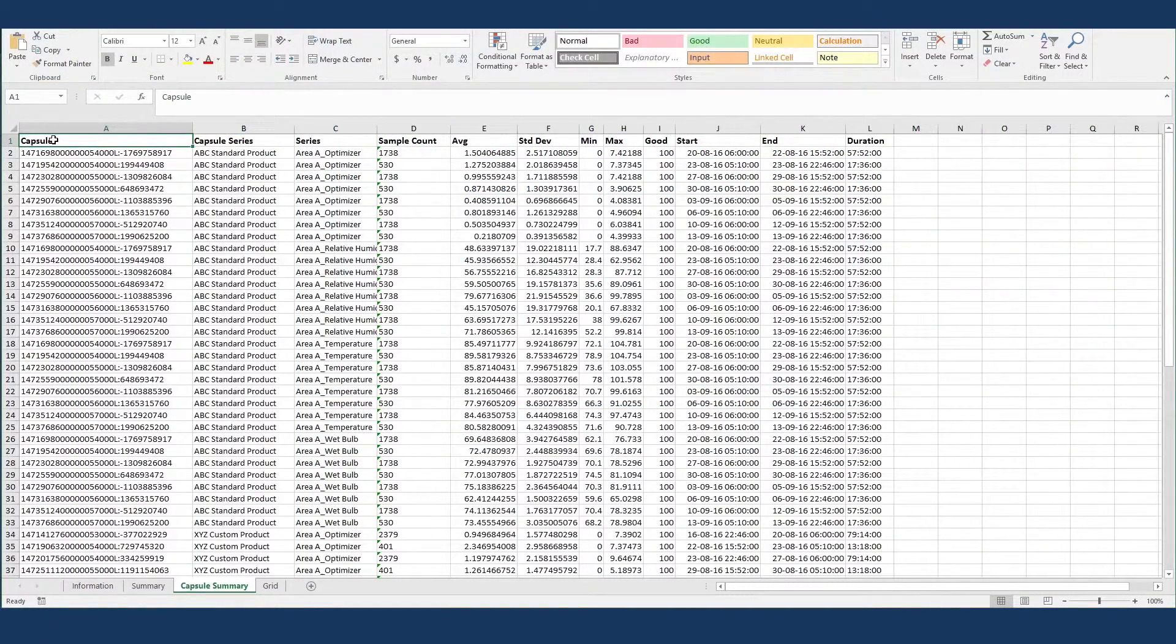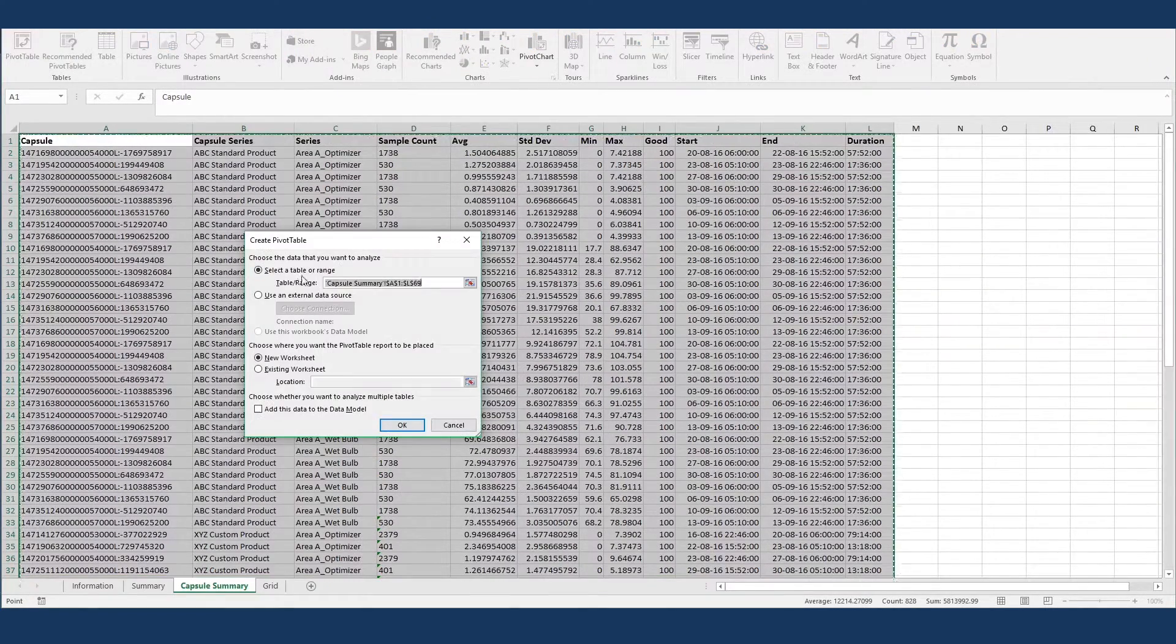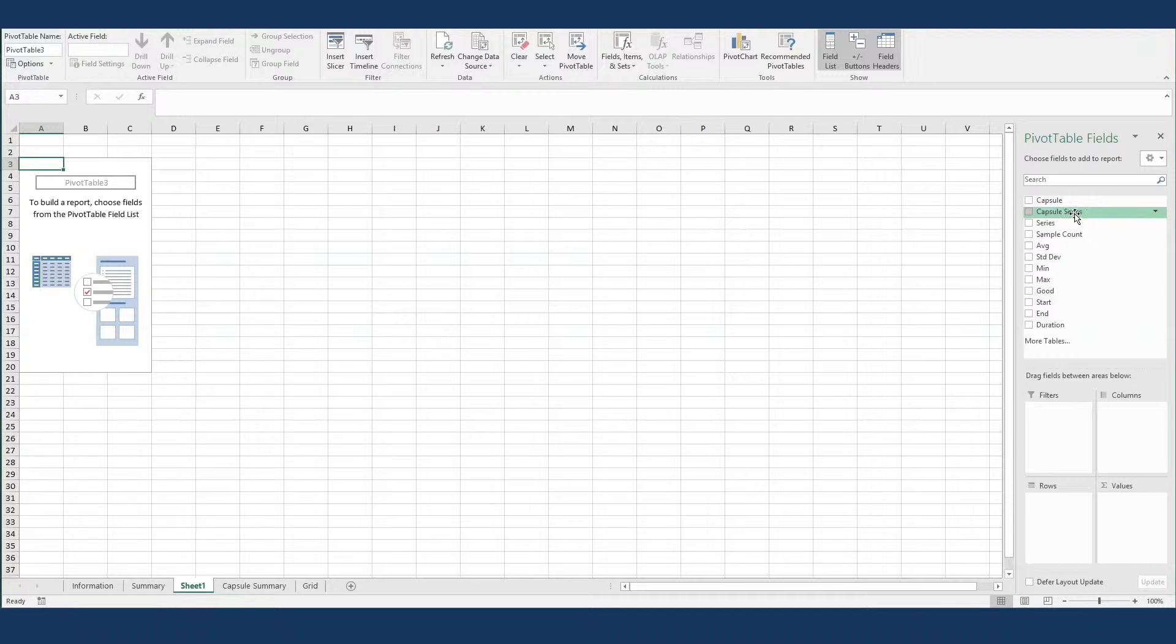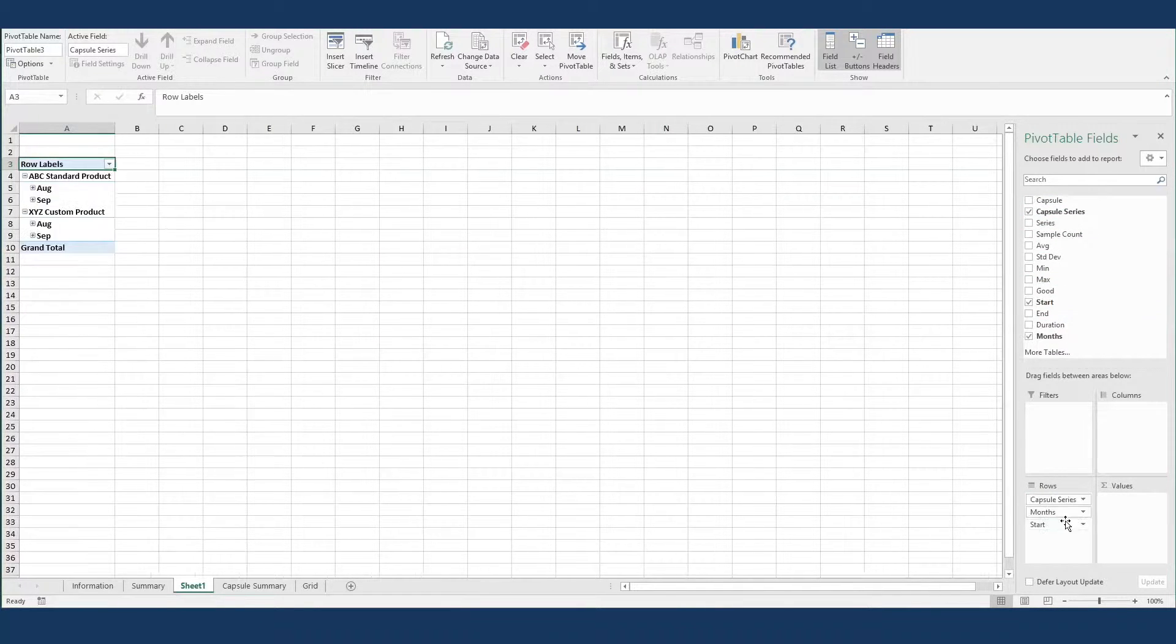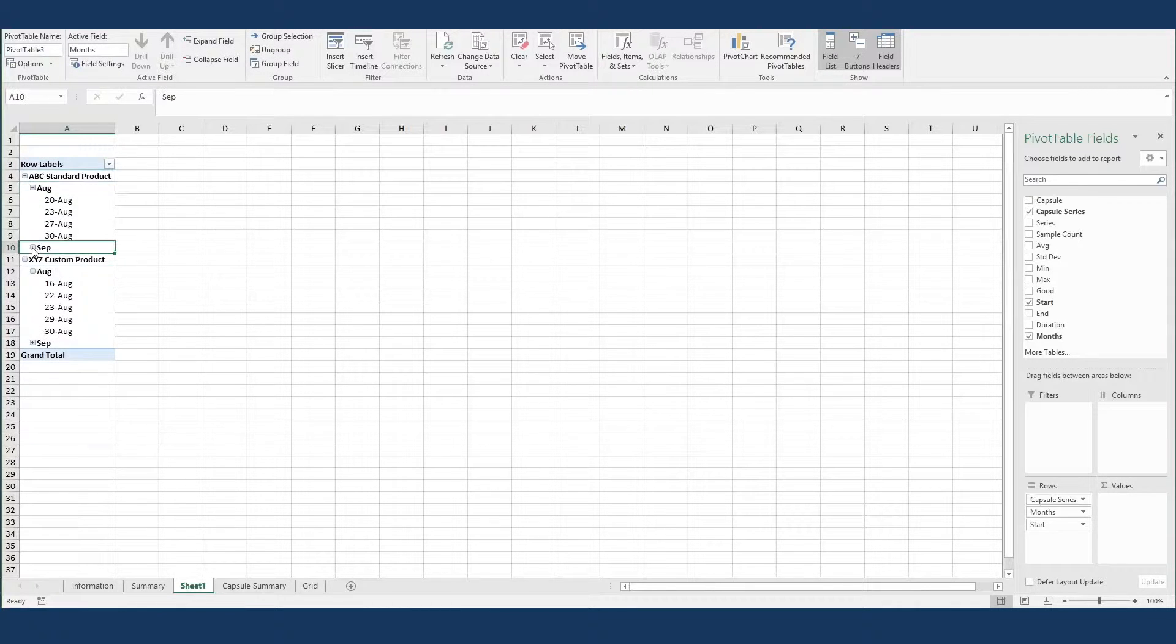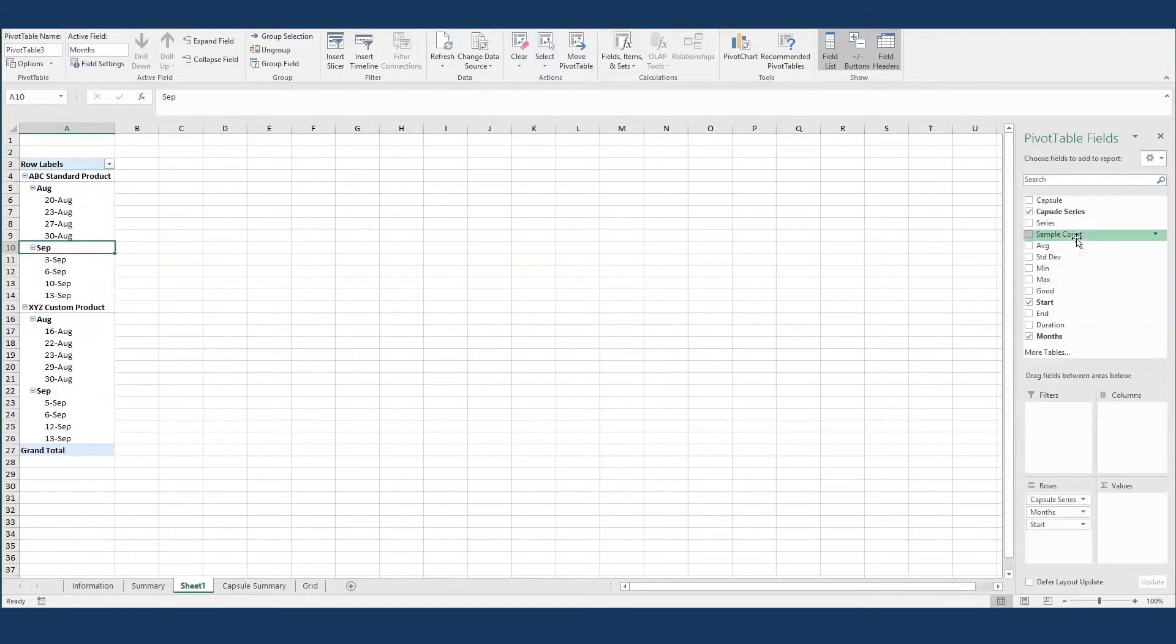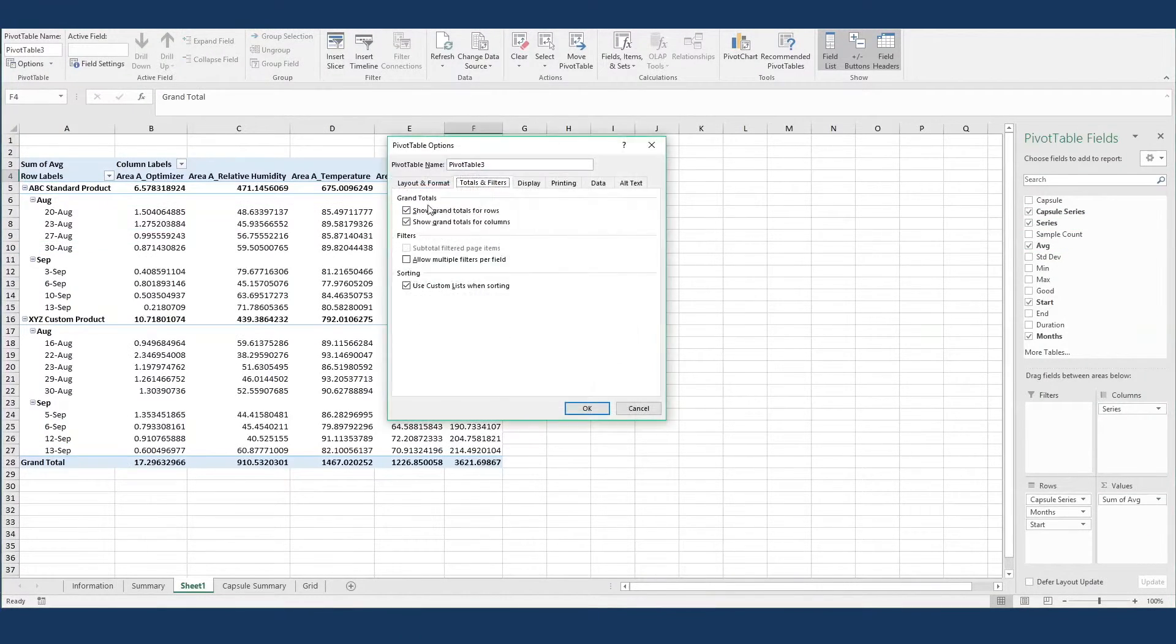Just select the table of data, insert a pivot table, and layout the columns as you like. Here I'll use capsule series and start dates for capsules as my rows, and we can see that Excel aggregates the data by month. Then I'll put series in as my column, and average value as my value, delete the grand totals, as they're irrelevant, and I'm done.